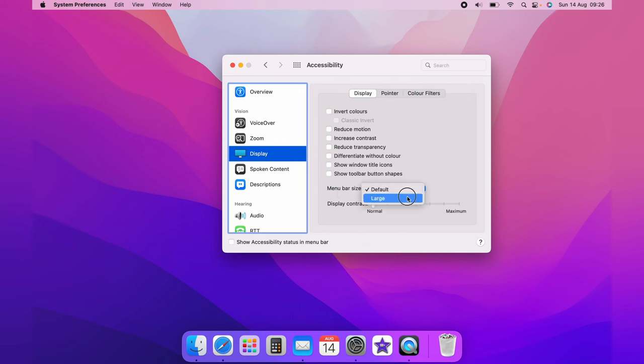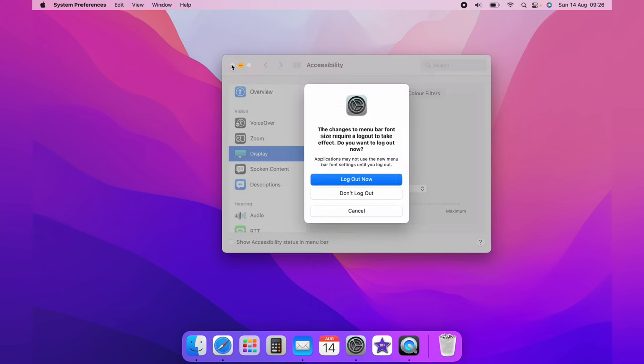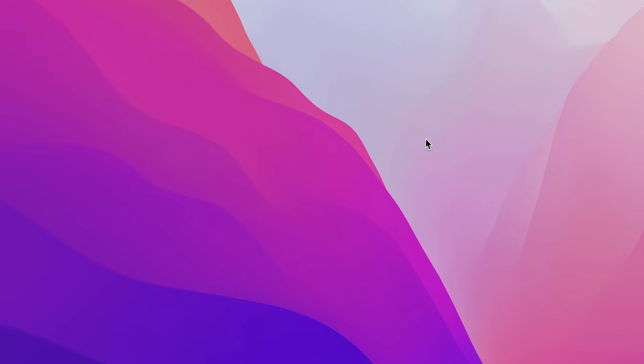Now no actual change will take place yet until you click the X. And for the changes to take place you'll need to log out, so you select Log Out Now. And once you're back logged in your menu bar will now be bigger.